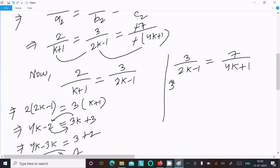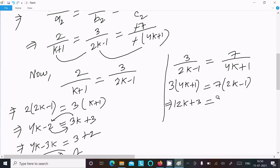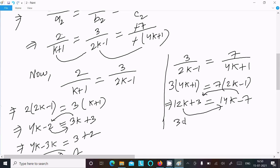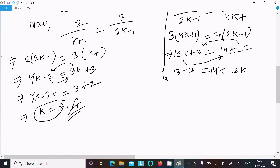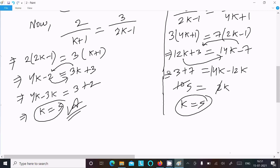Now verifying with the second pair: 3/(2k-1) = 7/(4k+1). Cross multiplying: 3(4k+1) = 7(2k-1), giving 12k + 3 = 14k - 7. So 3 + 7 = 14k - 12k, which gives 10 = 2k, so k = 5. The same answer.